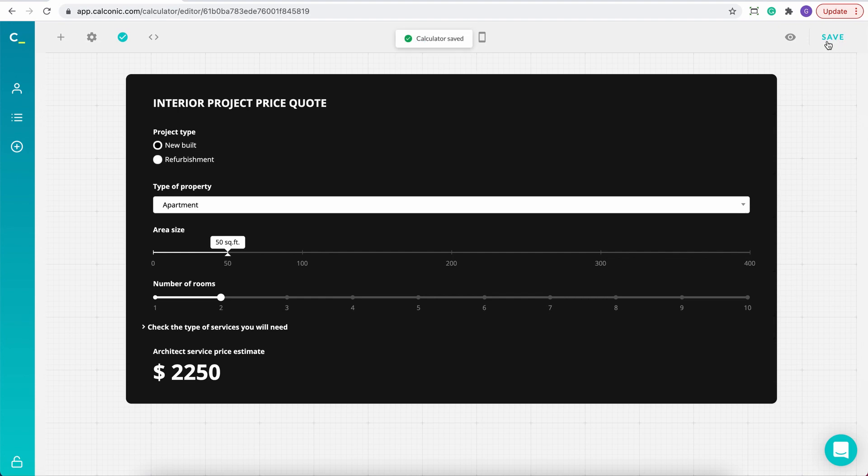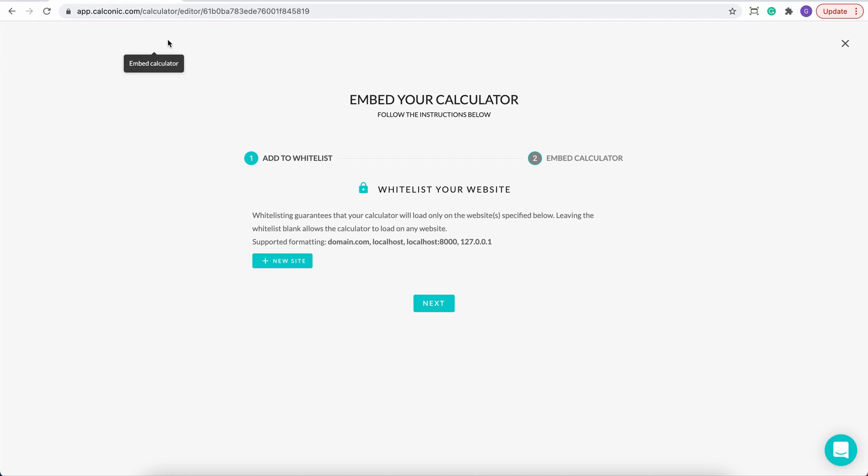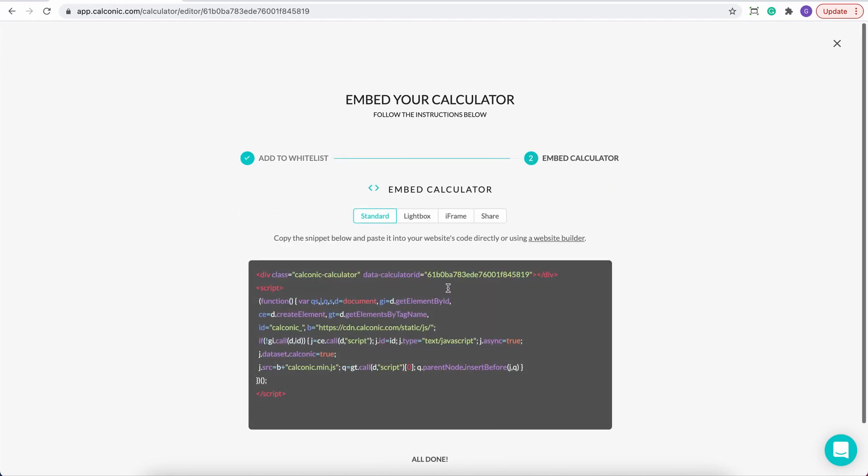Then we can begin the embedding process. Click on this embed icon, then next, and now we come to the embedding options.